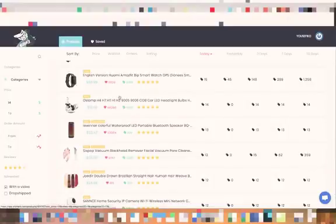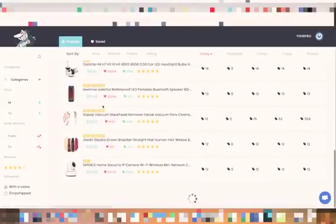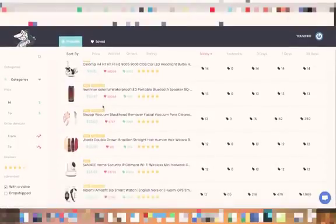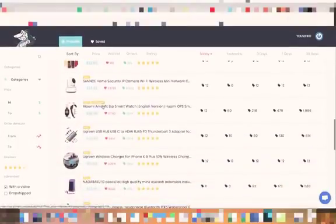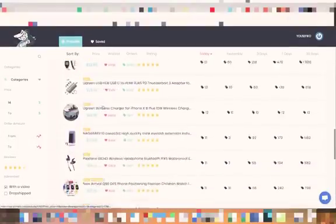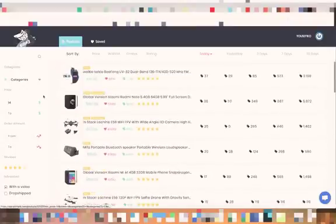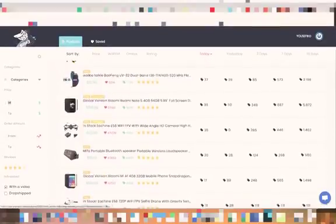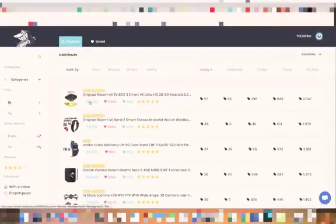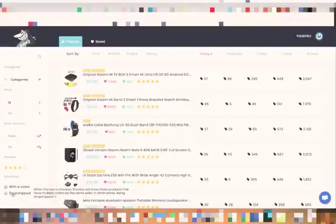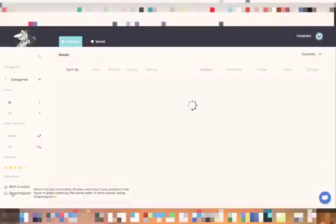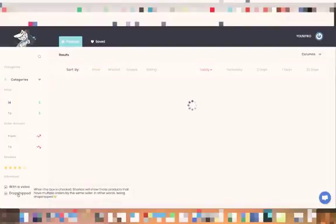For the products that start from the price of 14 you have 6000 something and you can just go and check the stats and see if you want to run one of those products that already have a video.